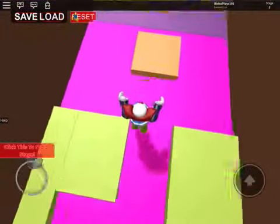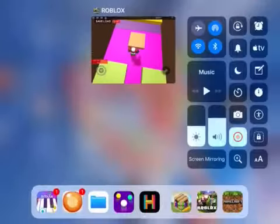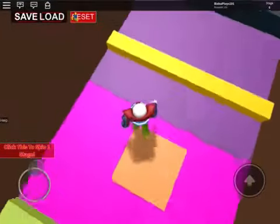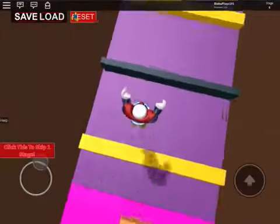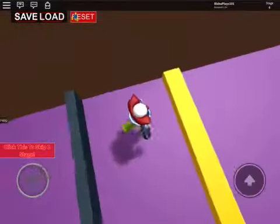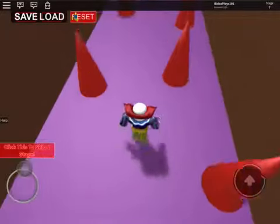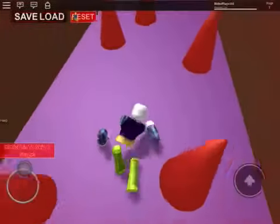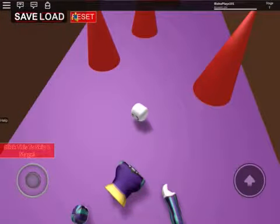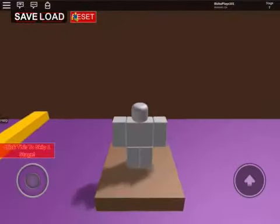Hey guys, welcome to another video from We Found Awesome. We're going to be doing some random stuff in Jailbreak. You know how bad CCC made a void? I'll make one too.